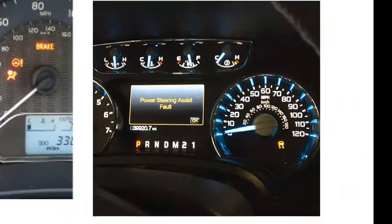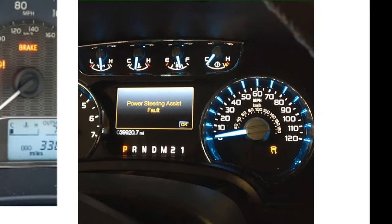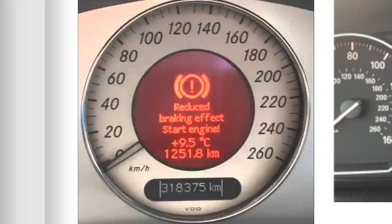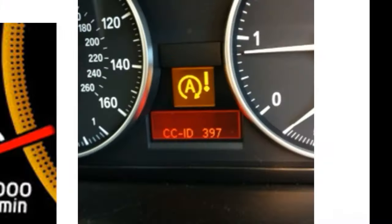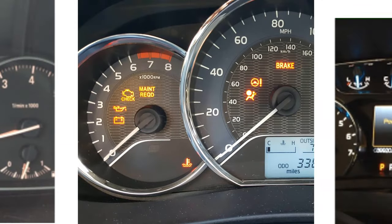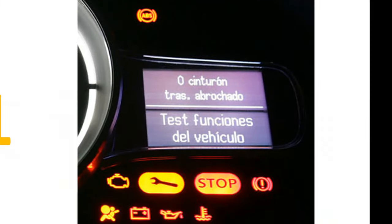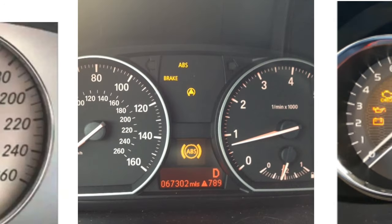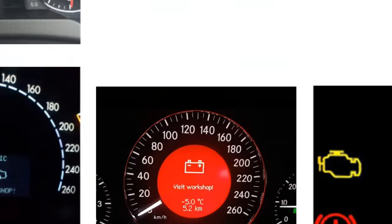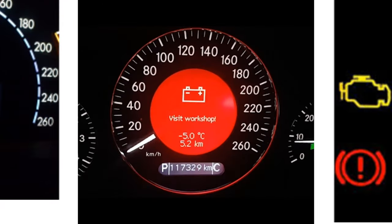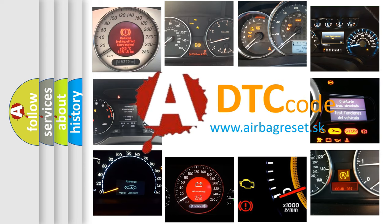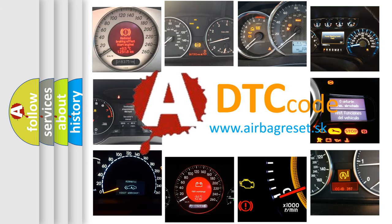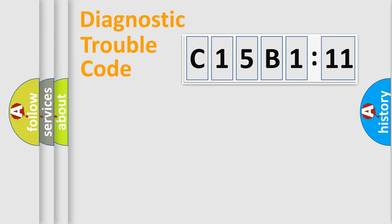Welcome to this video. Are you interested in why your vehicle diagnosis displays C15B111? How is the error code interpreted by the vehicle? What does C15B111 mean, or how to correct this fault? Today we will find answers to these questions together.